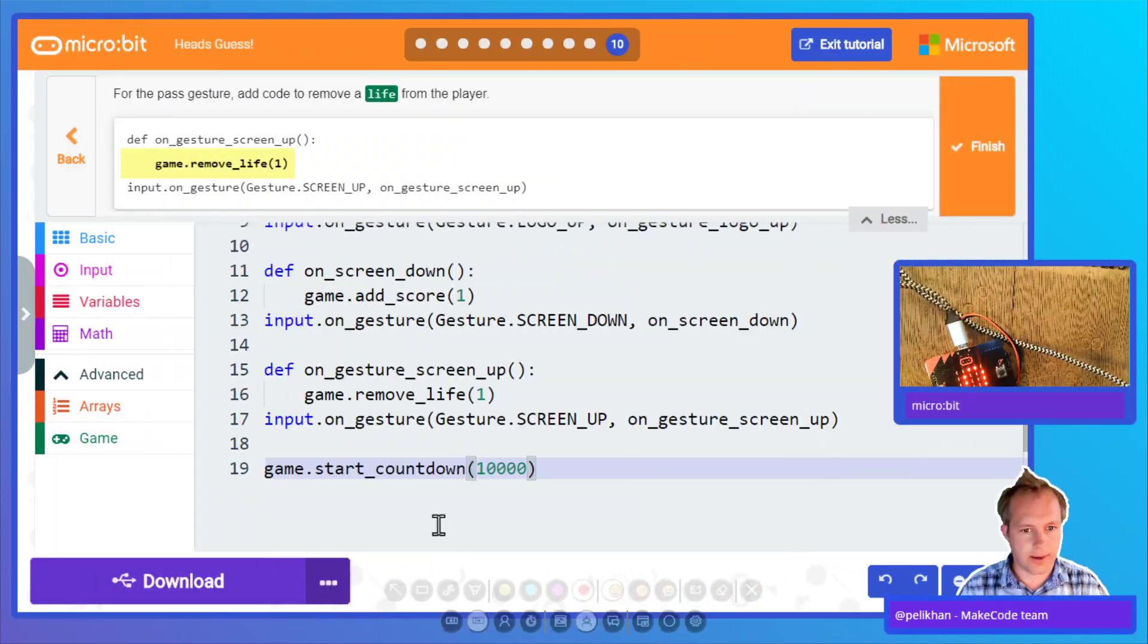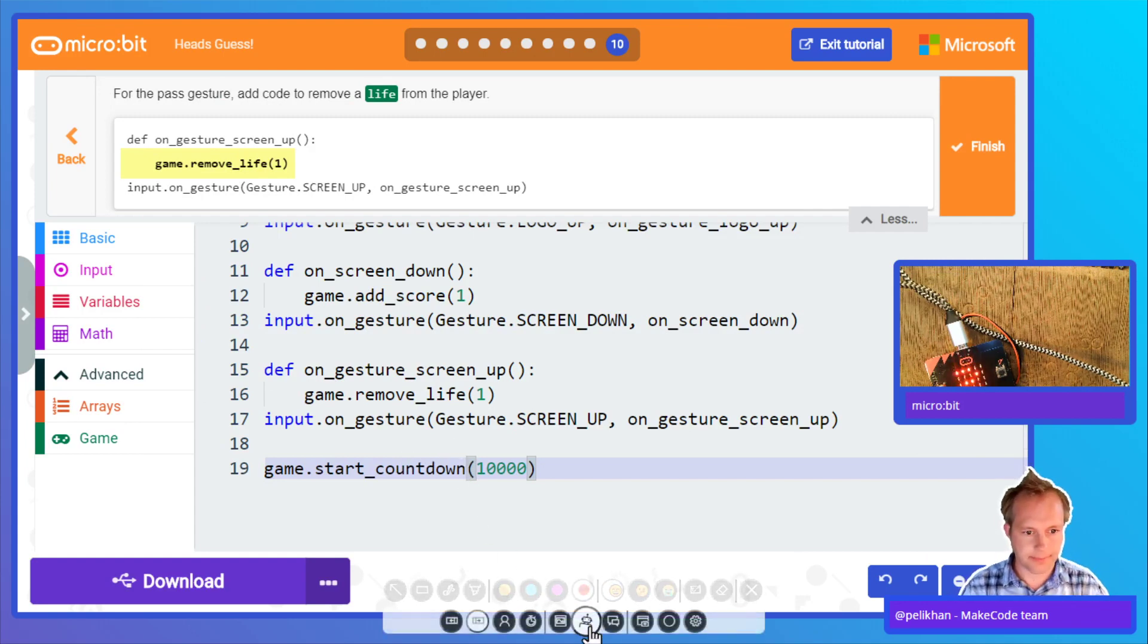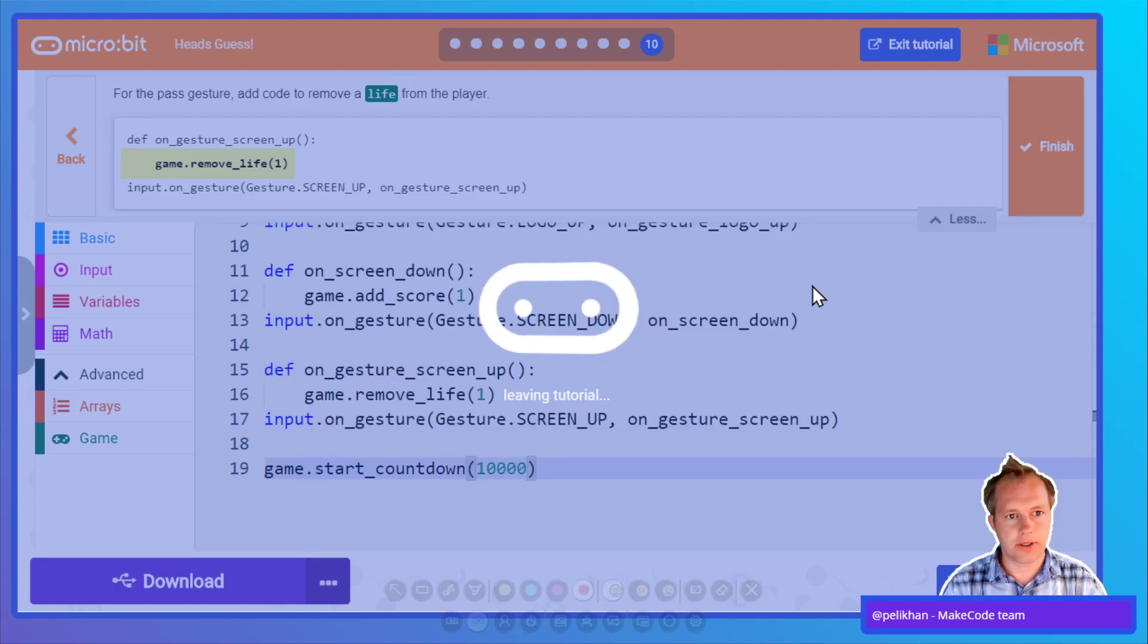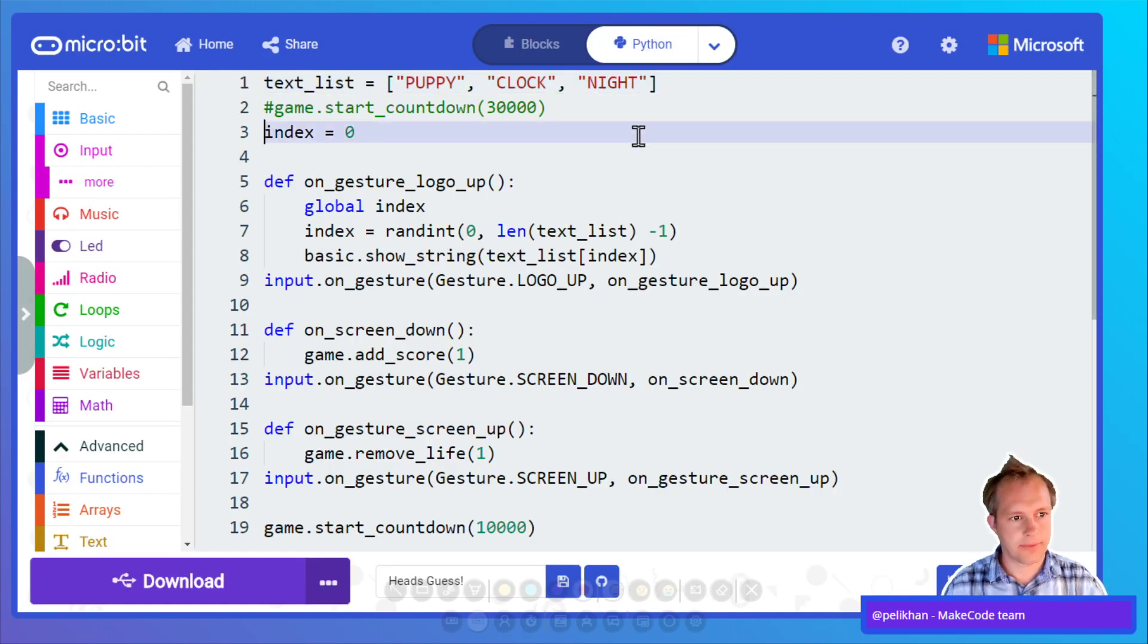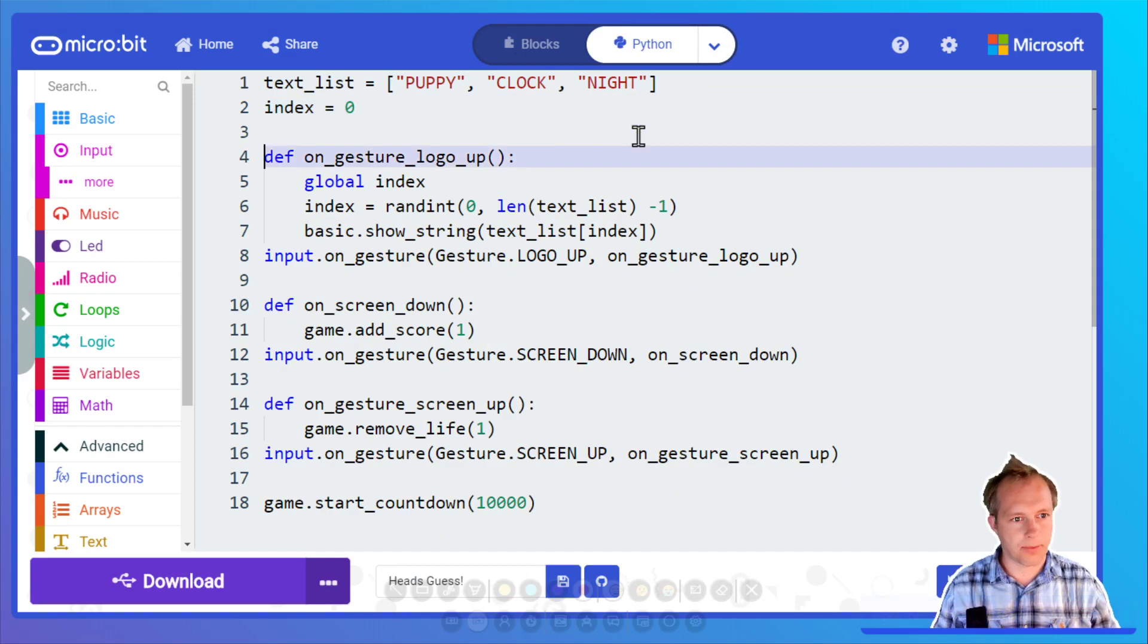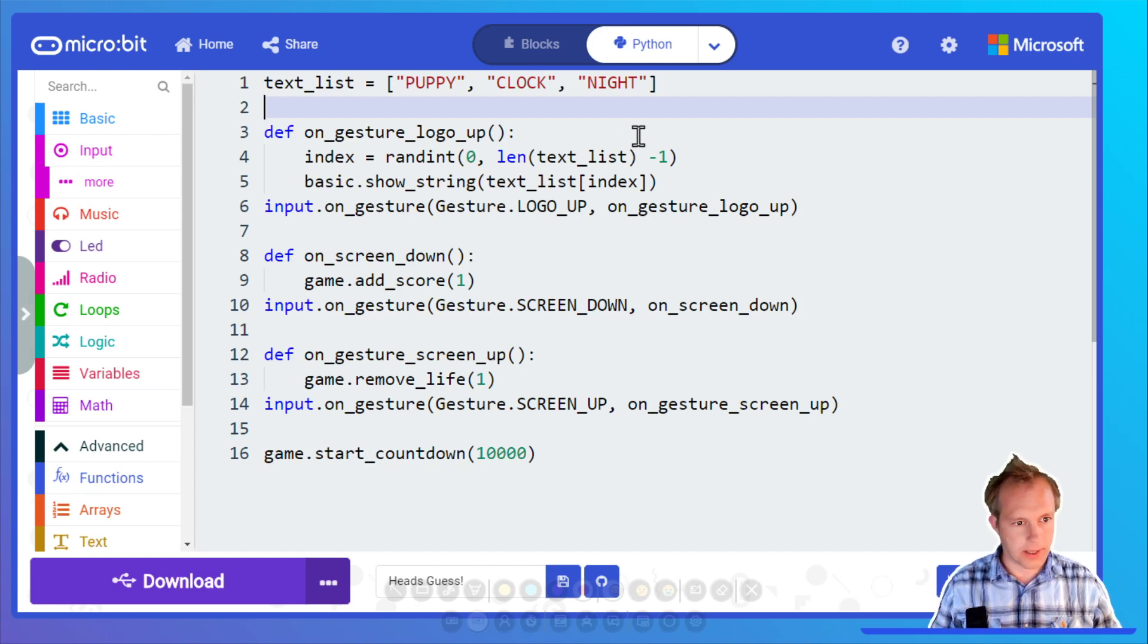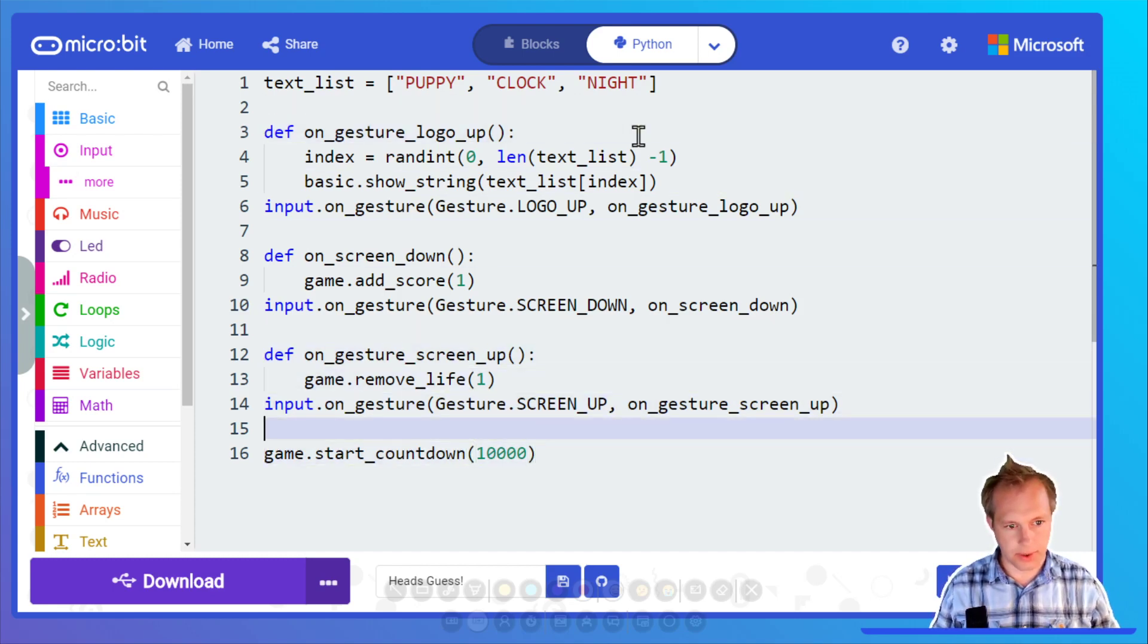That's the game. I'm gonna finish the tutorial. That's the final game. Some improvements we could do: we don't need this to be global, so that cleans up our code. We start a countdown at the end.